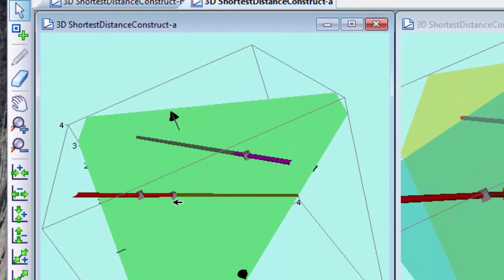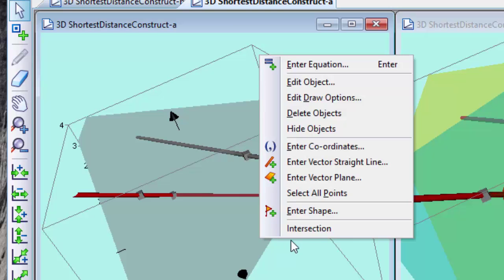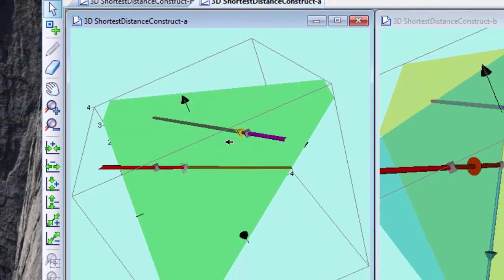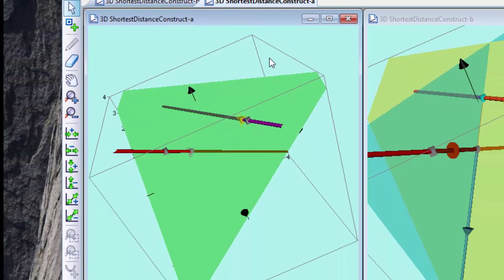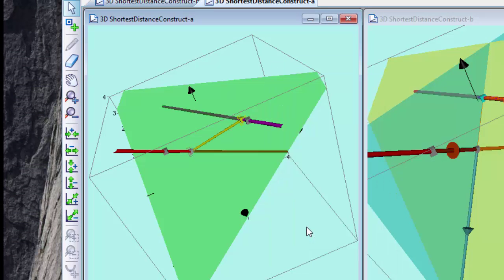Now this plane will meet the other line somewhere so let's find that. Select that and select the line and right click intersection. So it's this point here and this point here, that's the line segment we're trying to minimize, so right click let's draw a line segment there.